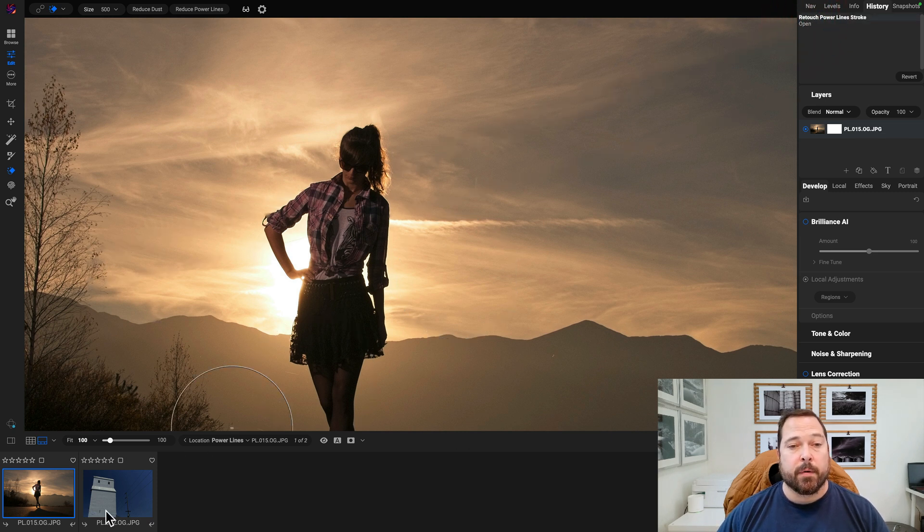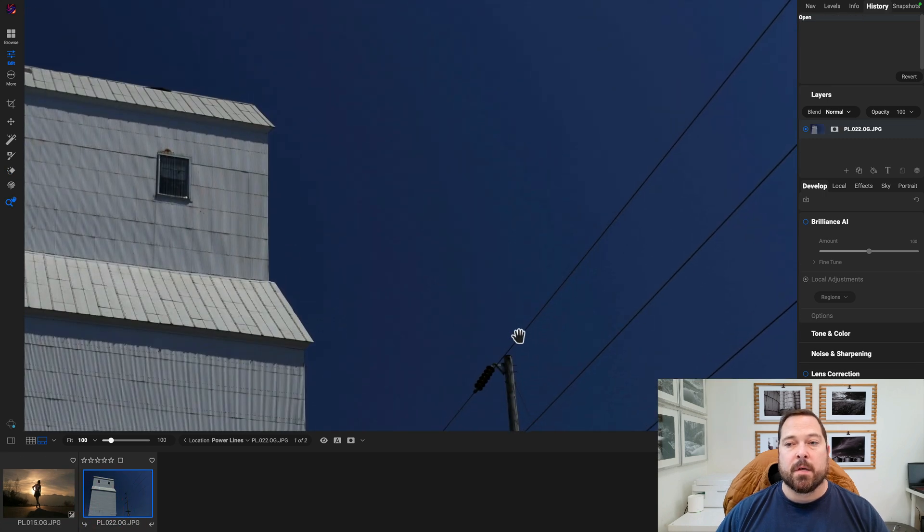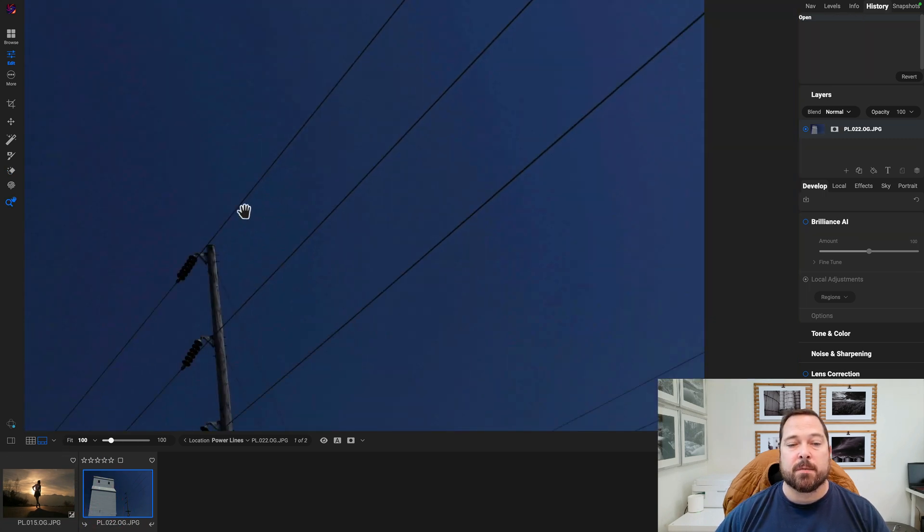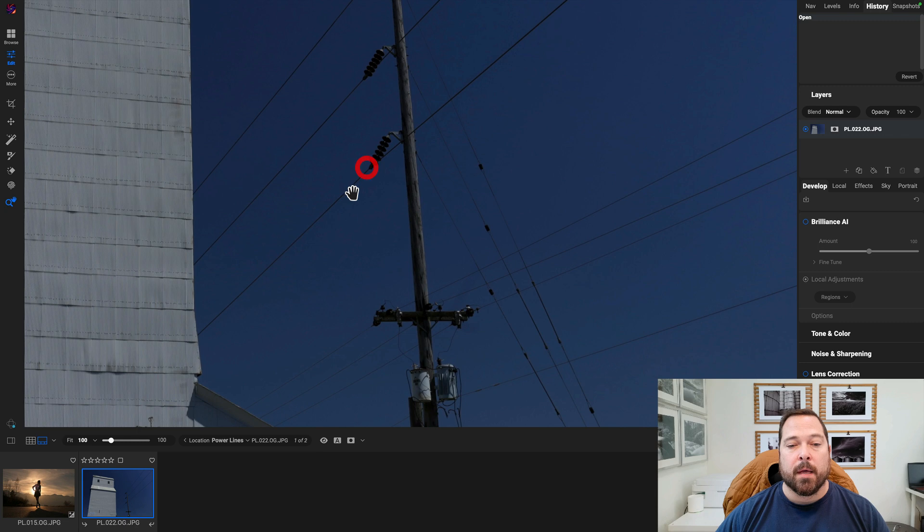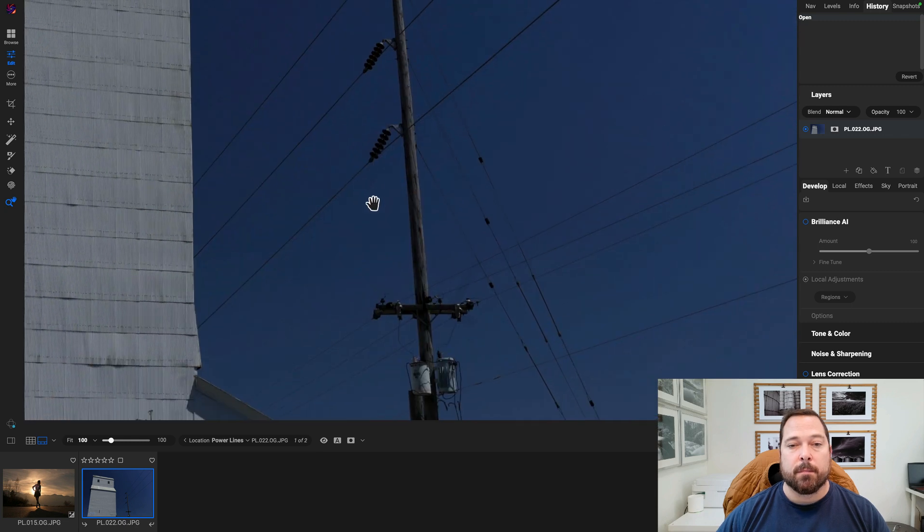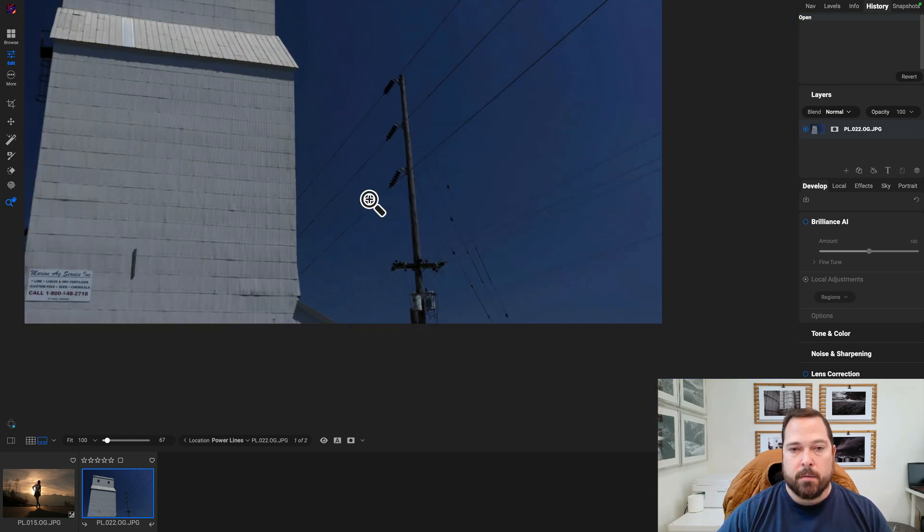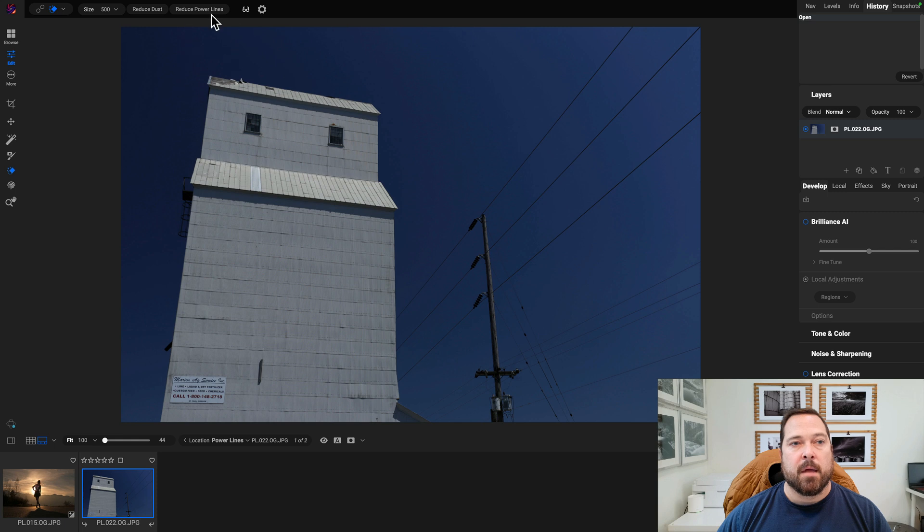Let me show you on another photo. Here's another photo, big, strong power lines. These would take me quite a long time to have to go through and retouch manually. Let's zoom out a notch here or two, and we'll hit reduce power lines again.